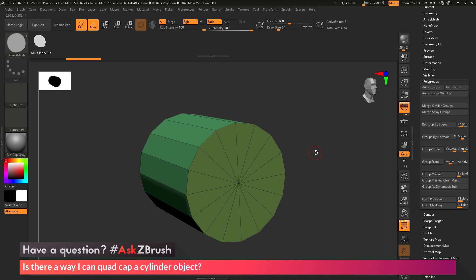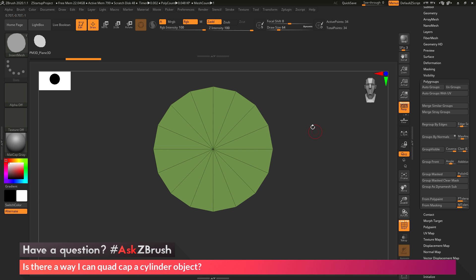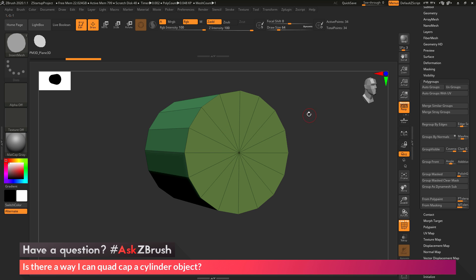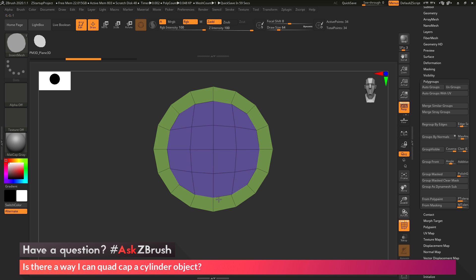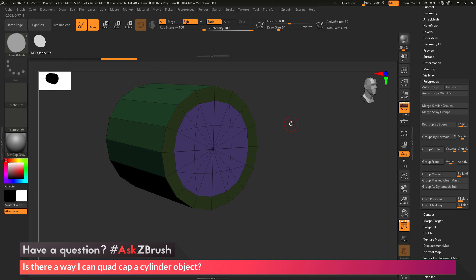Poly grouping is required when using Mesh Fusion. To use Mesh Fusion, I'll select the Insert Mesh brush I created for the cap, draw it out across the front poly group, and after clearing the mask twice, ZBrush will replace that poly group with the insert mesh cap — giving me the nice quad cap. I'll position the cylinder, make sure the Insert Mesh brush is selected, click and drag across the center. After releasing, the cylinder is masked and the insert mesh cap is unmasked.